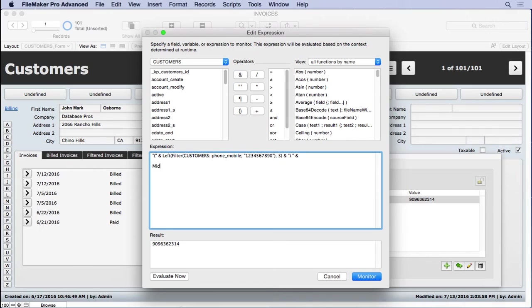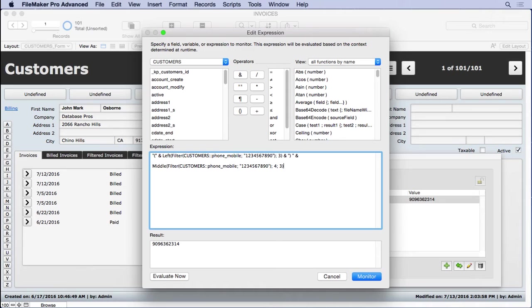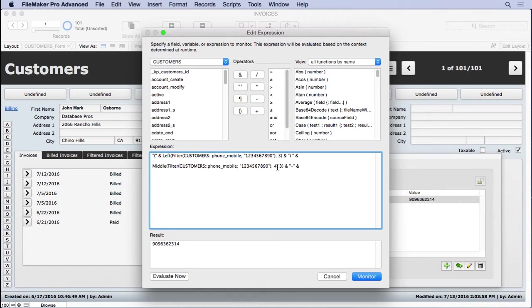Then I'll do the middle function. I'll paste what I have in the clipboard. I want to tell it to grab, starting from the fourth character, grab three characters including the fourth character. So that should be the next three characters. It's important to remember that the middle function isn't the start and the end. It's the start and how many characters from that starting point.